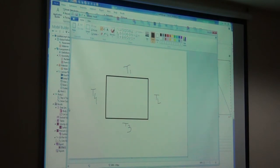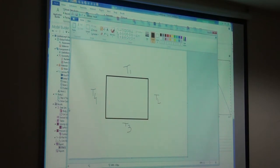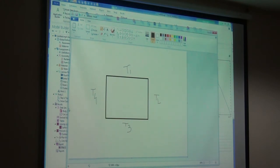So we need to select heat transfer in solids. Then we need to define the material properties. We need to define temperature. Once you are done with that, then you mesh and then you solve the problem.